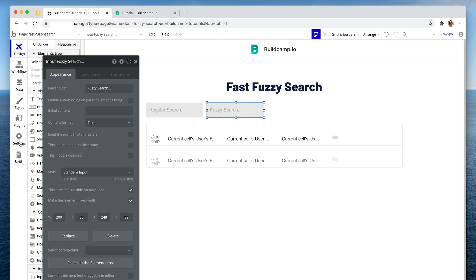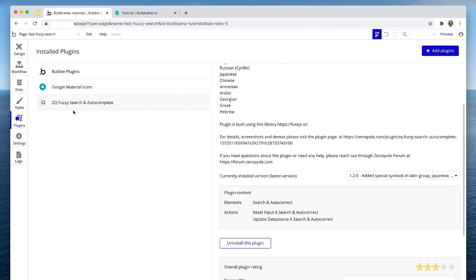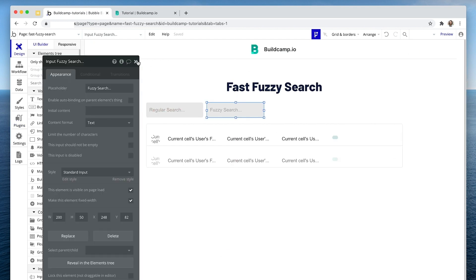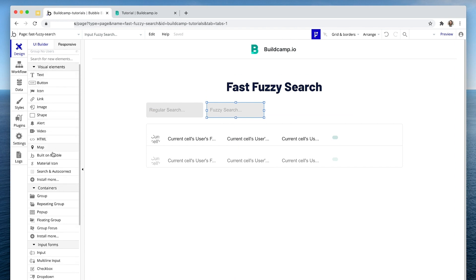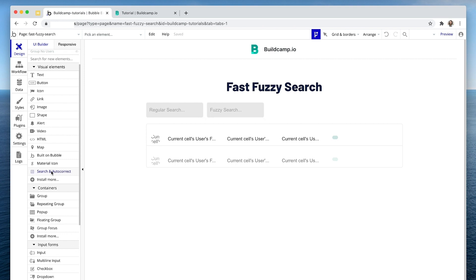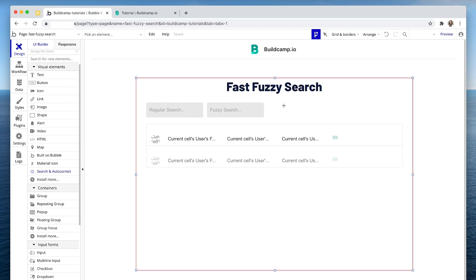The first thing you want to do is install the plugin called fuzzy search. I've done it here — 'ZQ Fuzzy Search and Autocomplete' — go ahead and add the plugin. The next thing you want to do is find it under visual elements. There it is, just above 'install more' for me. Click it once and drop it on the page.